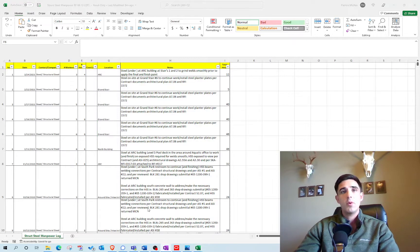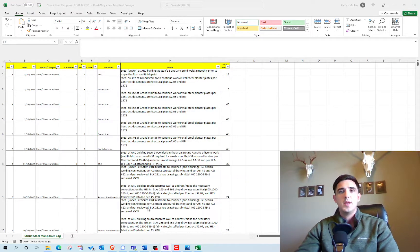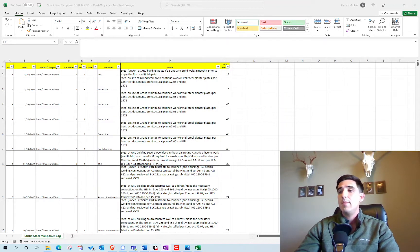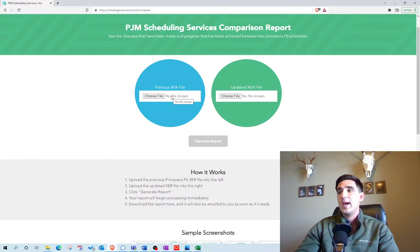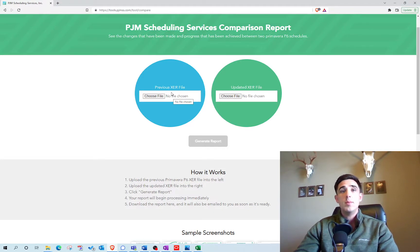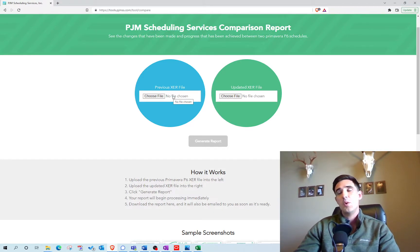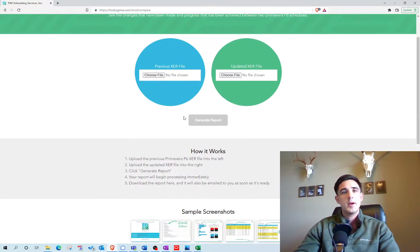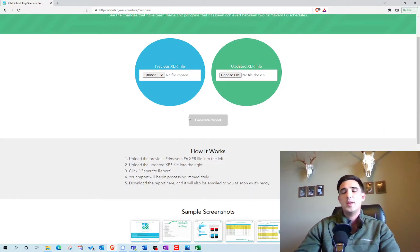Before we get started, all I ask in return for making these videos is that you check out our P6 and Microsoft Project comparison tools at our website, pjmss.com. We believe this is the best comparison report on the market — it's the only Microsoft Project comparison tool that exists. Go check out the page at pjmss.com and click on Tools.